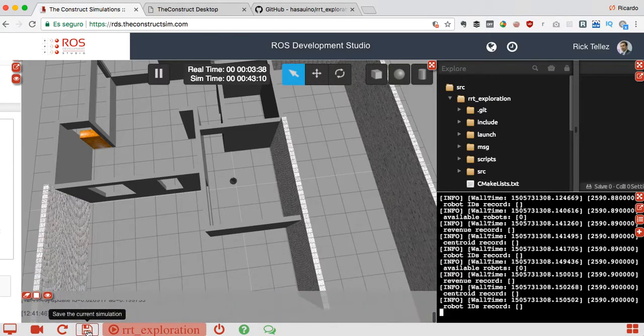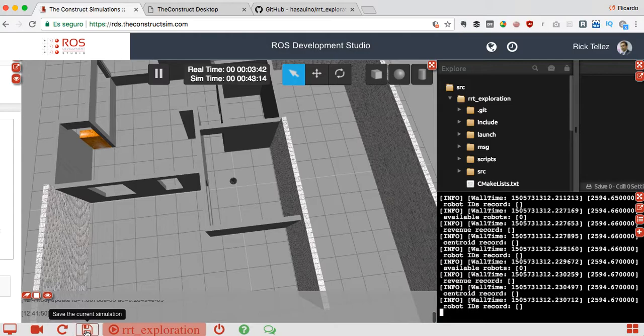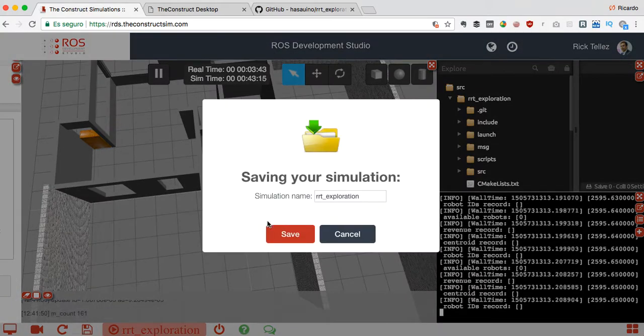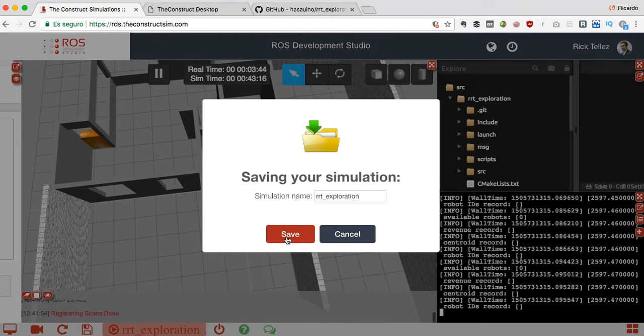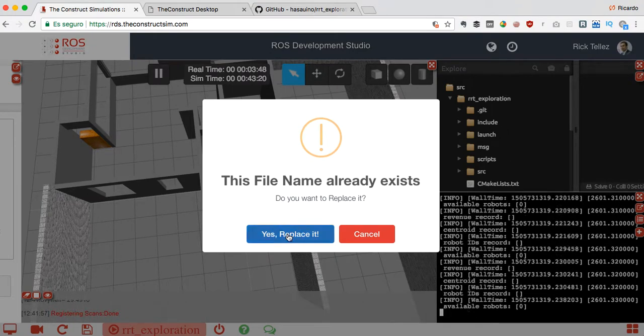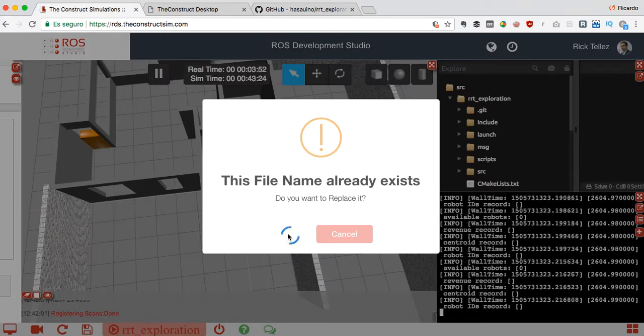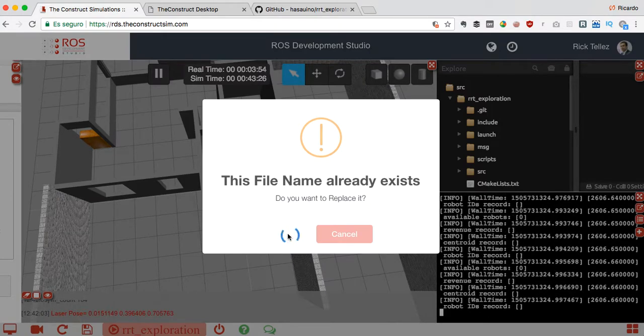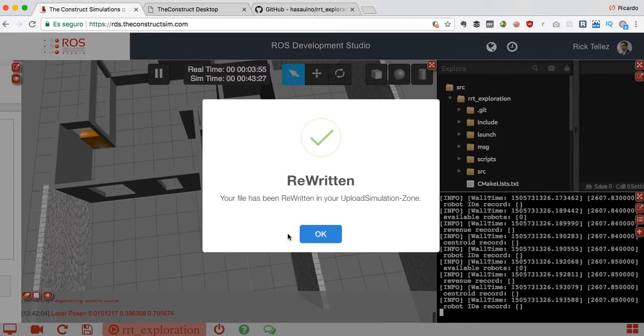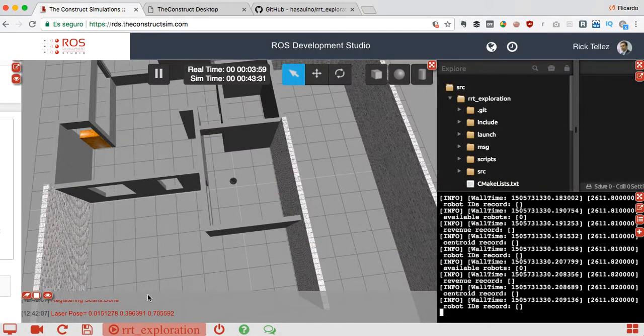This will save your simulation as RRT exploration with all the changes that we have done - the git clone, etc. Yes I want to replace it, so now it's saving.